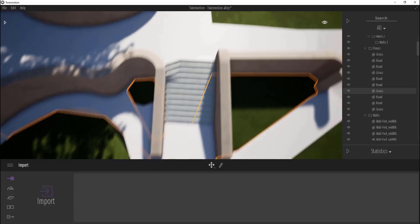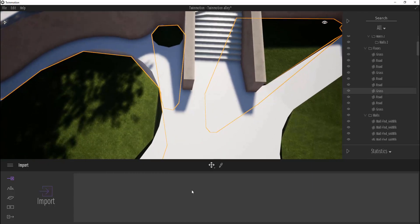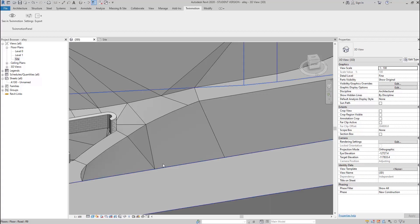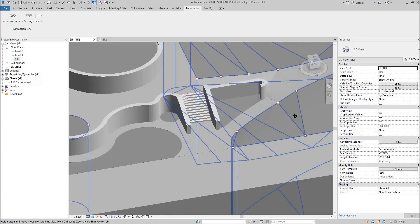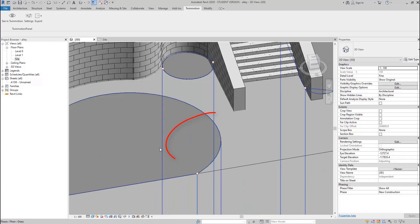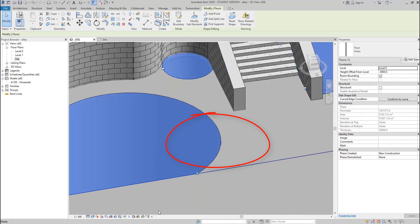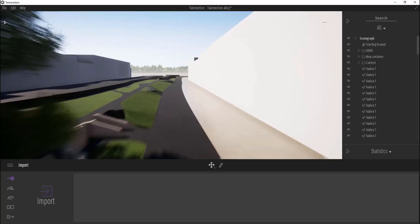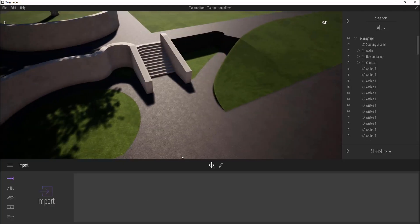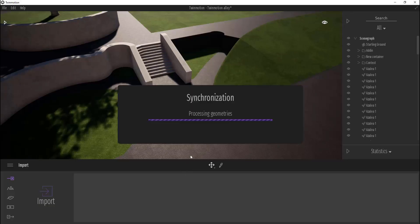Sometimes when you load your model in Twinmotion too often, you will see some artifacts. No worries about that. Just reload Twinmotion, open your scene and update the Revit model. And you will see everything is alright. It happens.